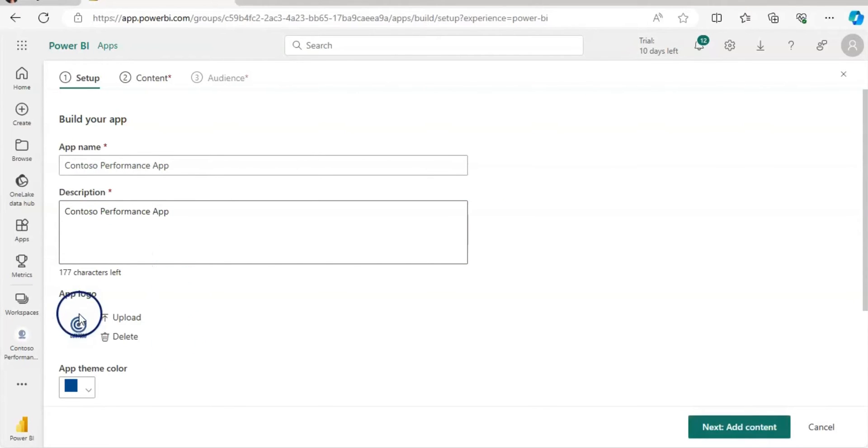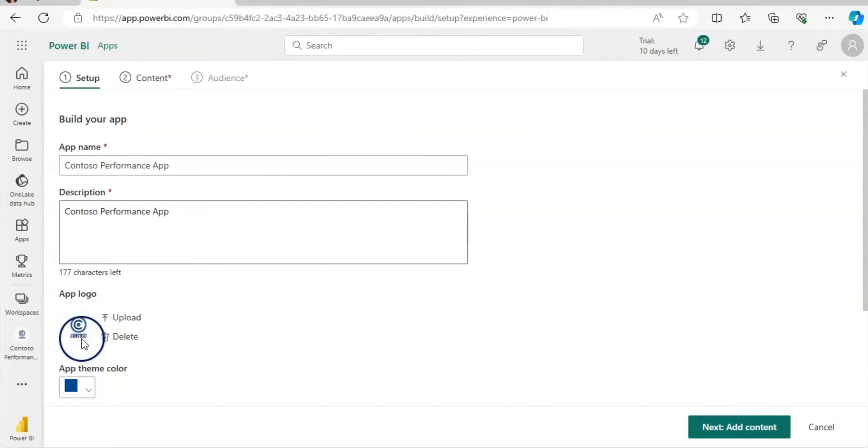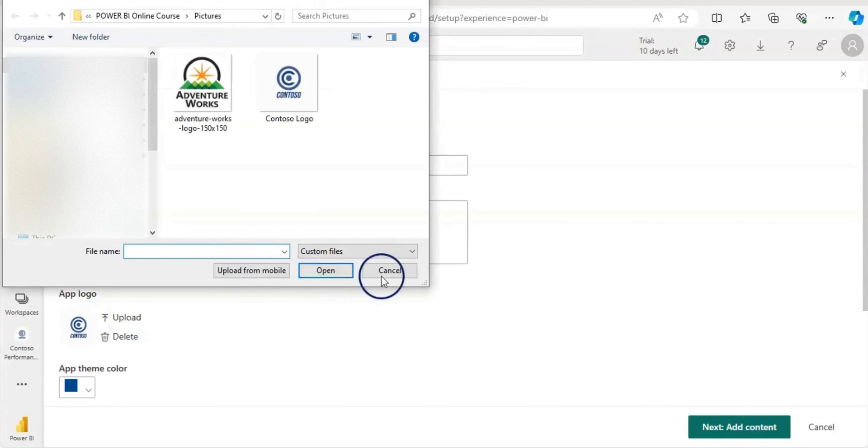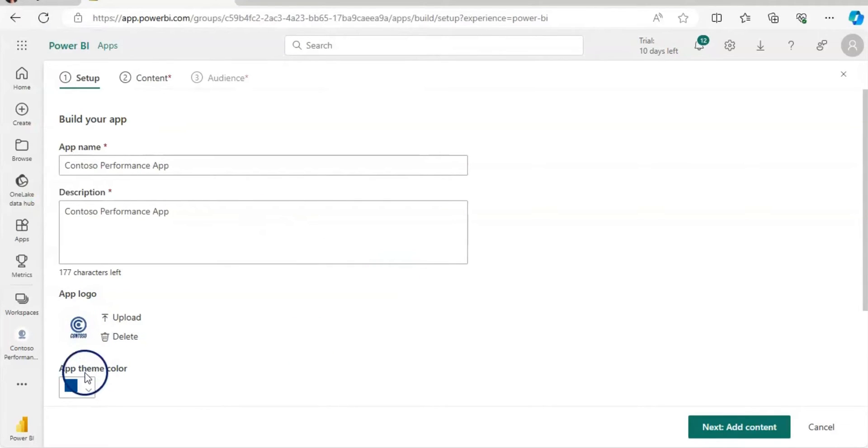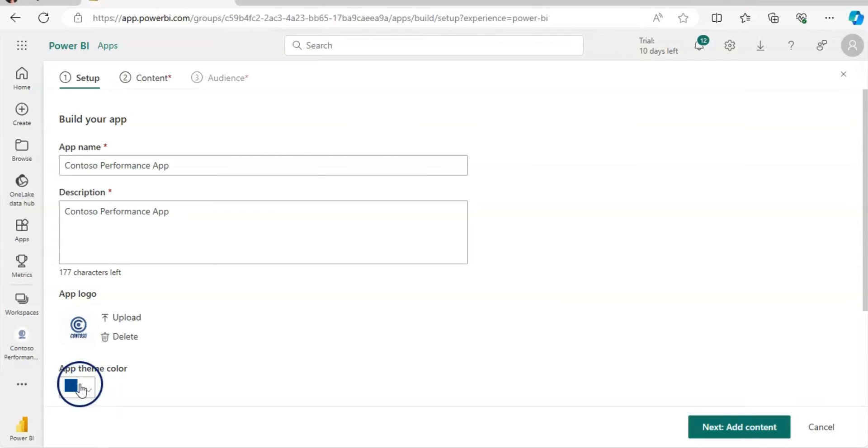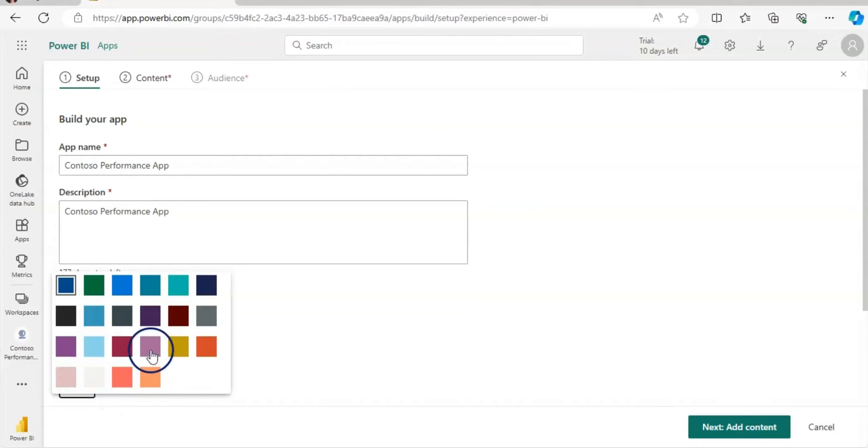My workspace logo is Contoso. So I'm not going to change this. You can change it by uploading new logo. You can also give a theme color to the app. So for me, this color is perfectly fine. But you can choose the color you want.